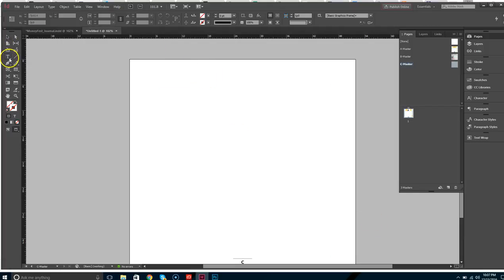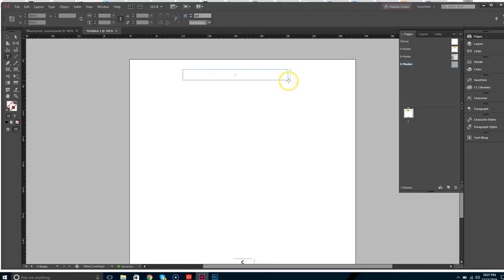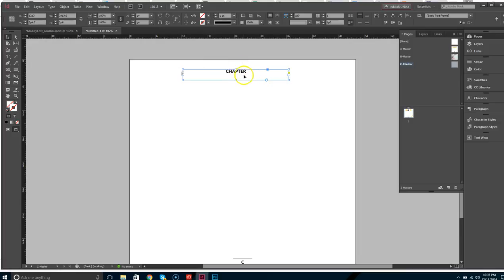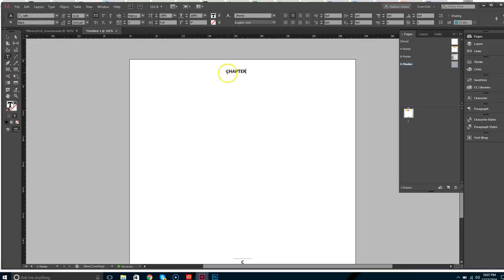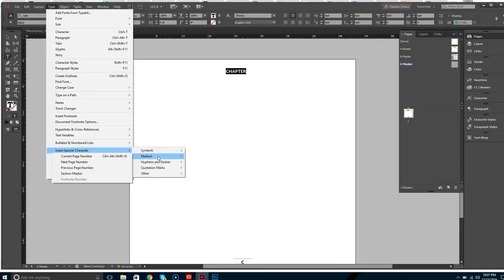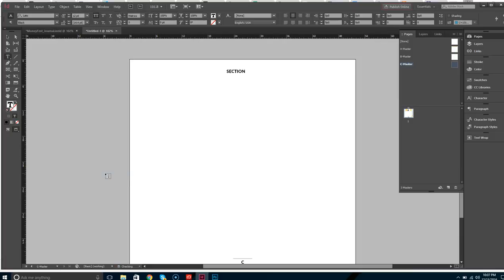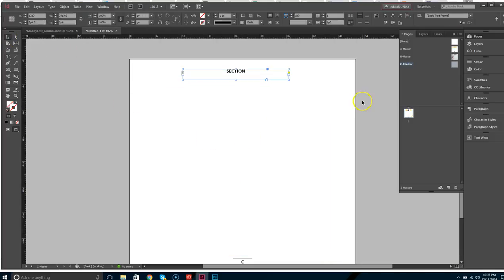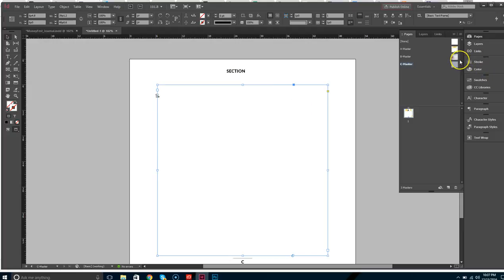On the top we'll make another text box that's going to be for the chapter or section. I want this to be in Latin, all caps, different than the actual body text. Go to Insert Special Character > Markers > Section Marker — it will tell us what section or chapter we're in. So we have those set up and we're ready to import some text.